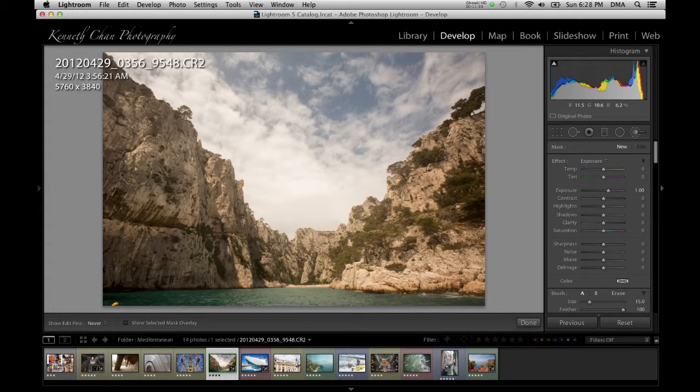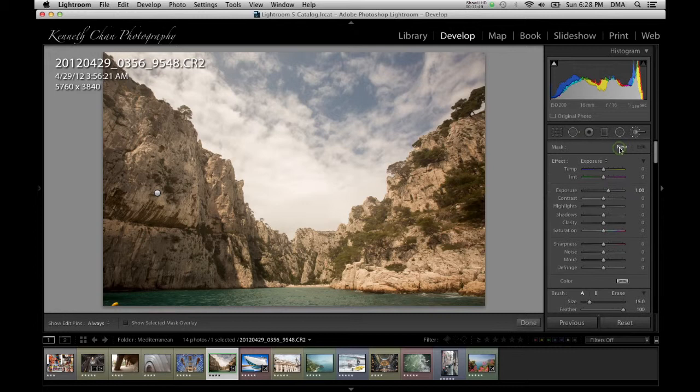You can adjust the size of the brush with the square bracket keys. The first time you click on your image with an adjustment brush you will define the control point. If you have well-defined edges and want Lightroom to try to stay within the lines, activate the auto mask checkbox before you start painting.